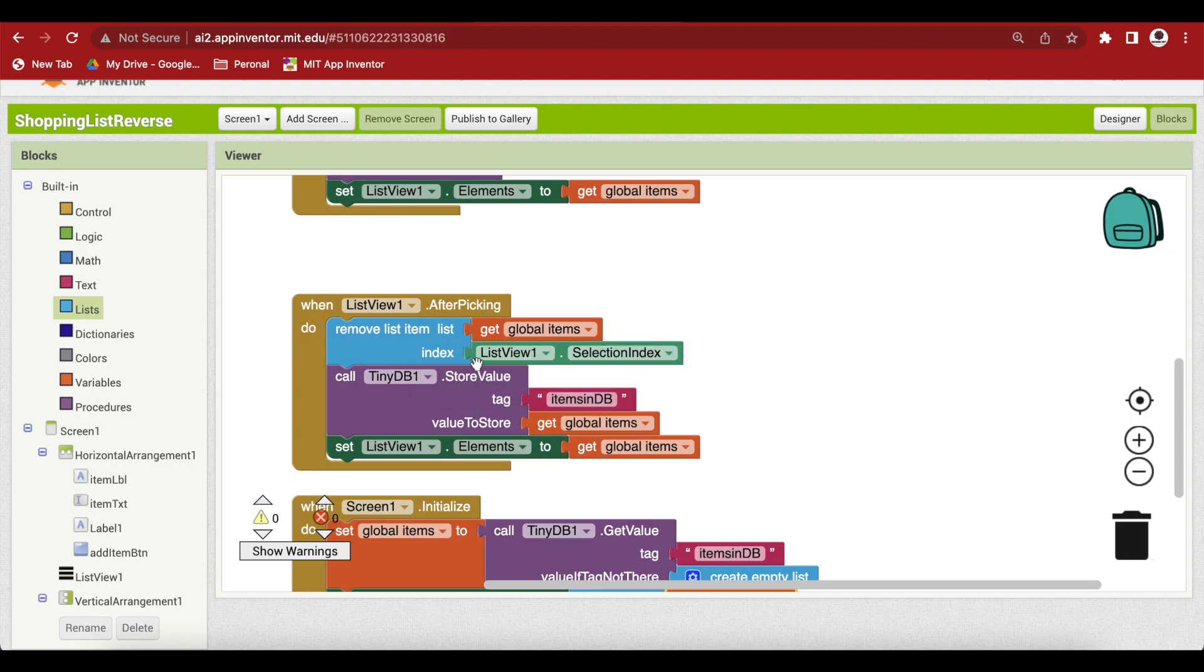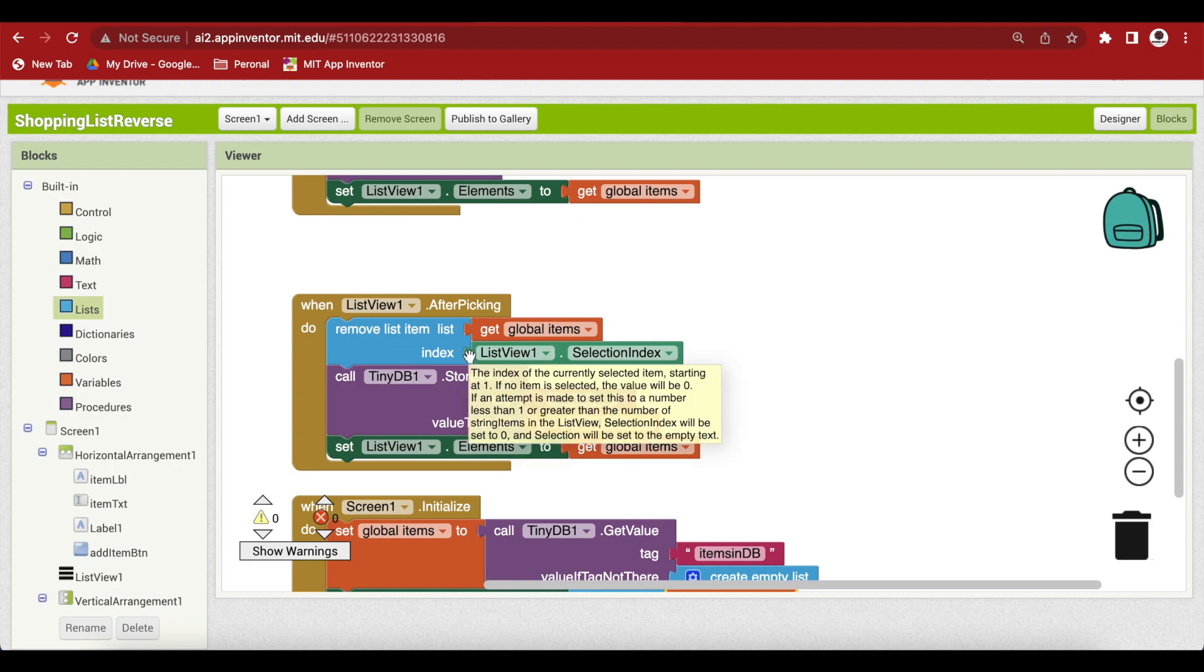So what we have to do is we have to calculate the index because we have to consider the fact that we are now showing all the items in the reverse order.